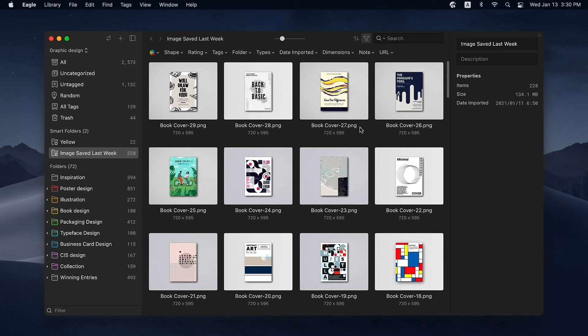For more details and tips for using Smart Folders, you can go to the link in the description.